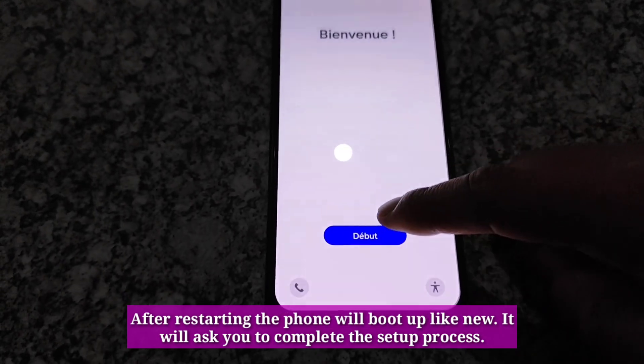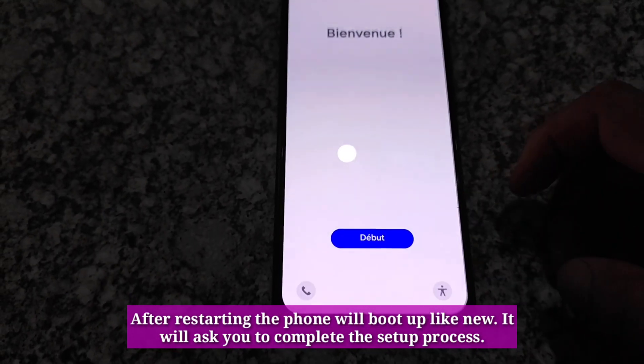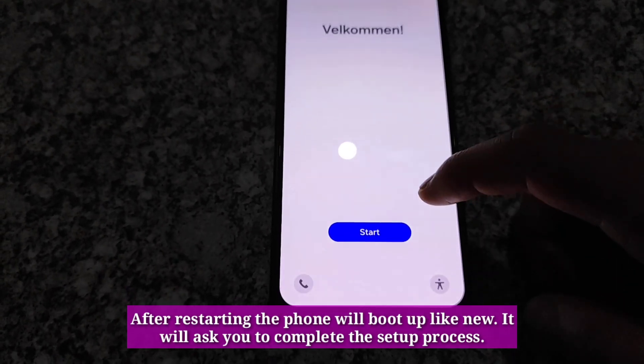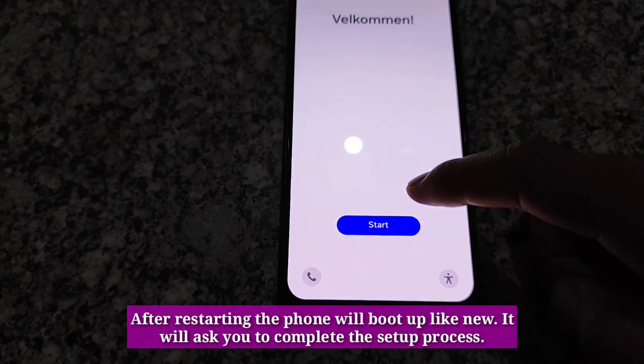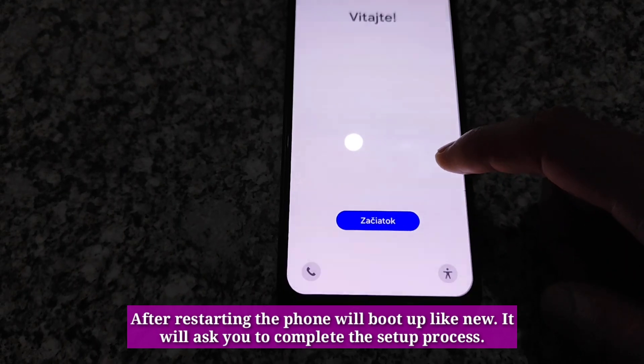After restarting, the phone will boot up like new. It will ask you to complete the setup process.